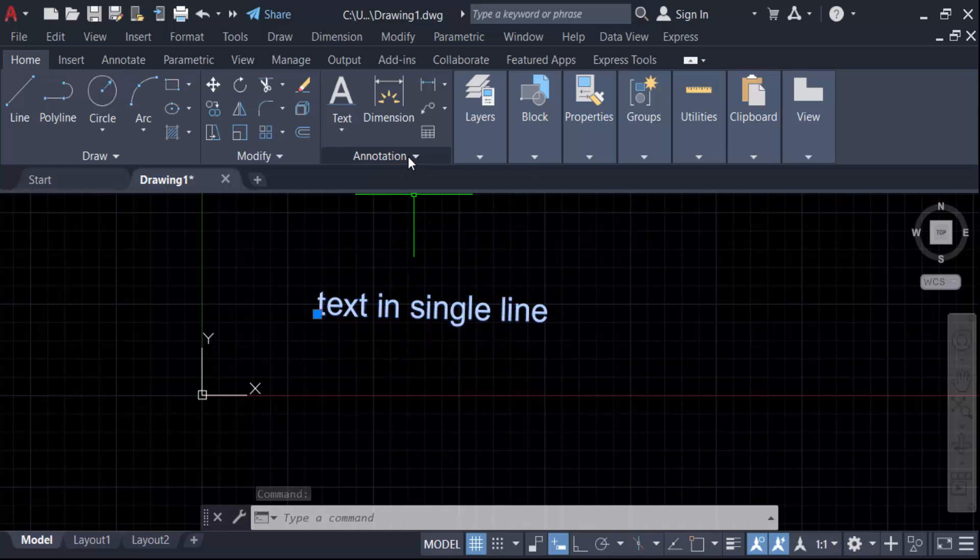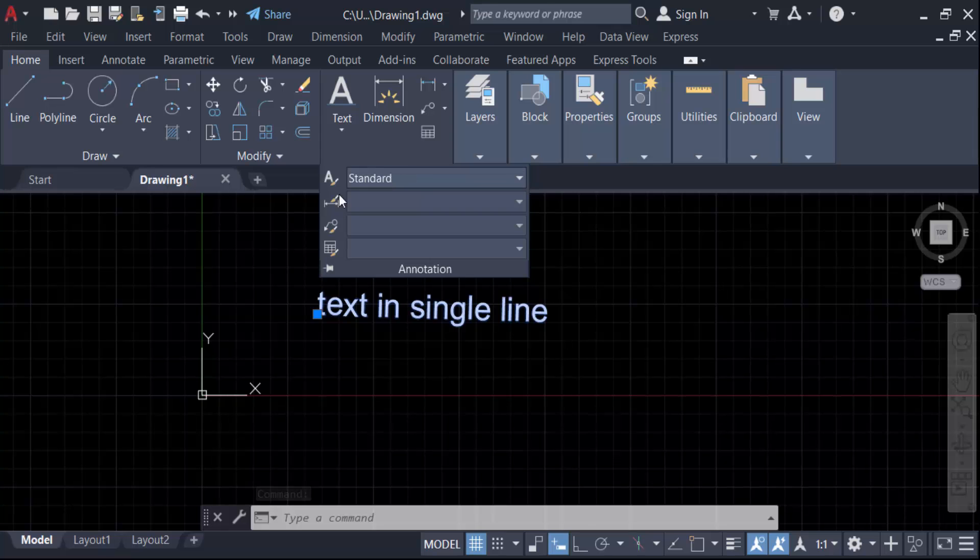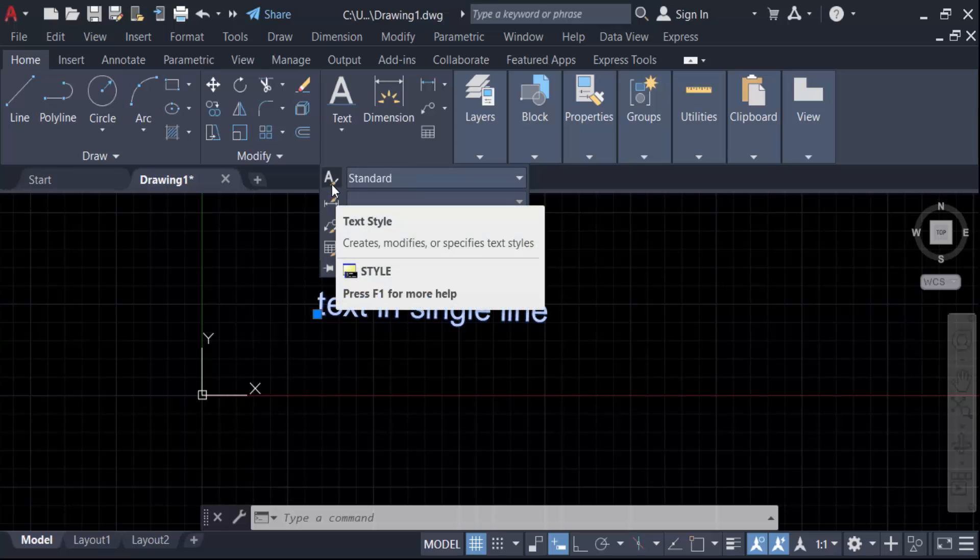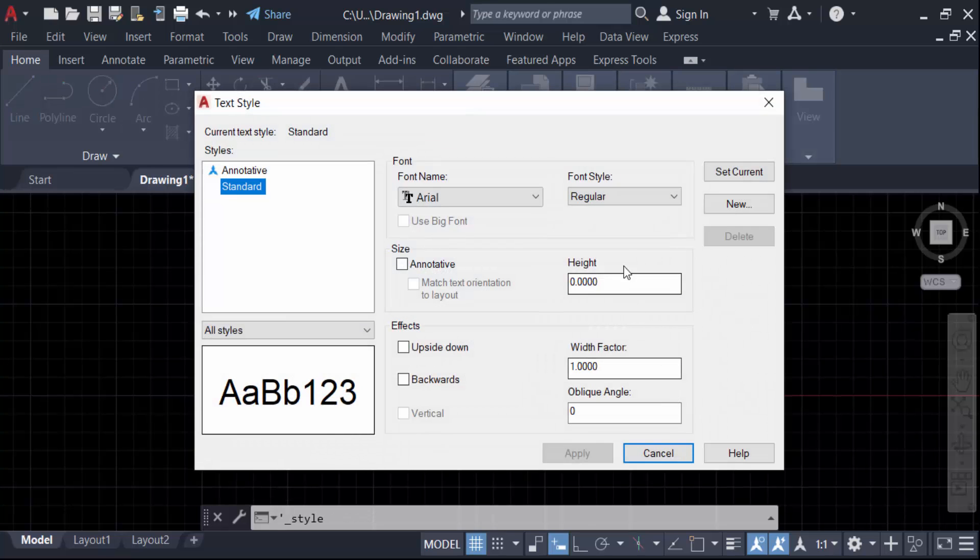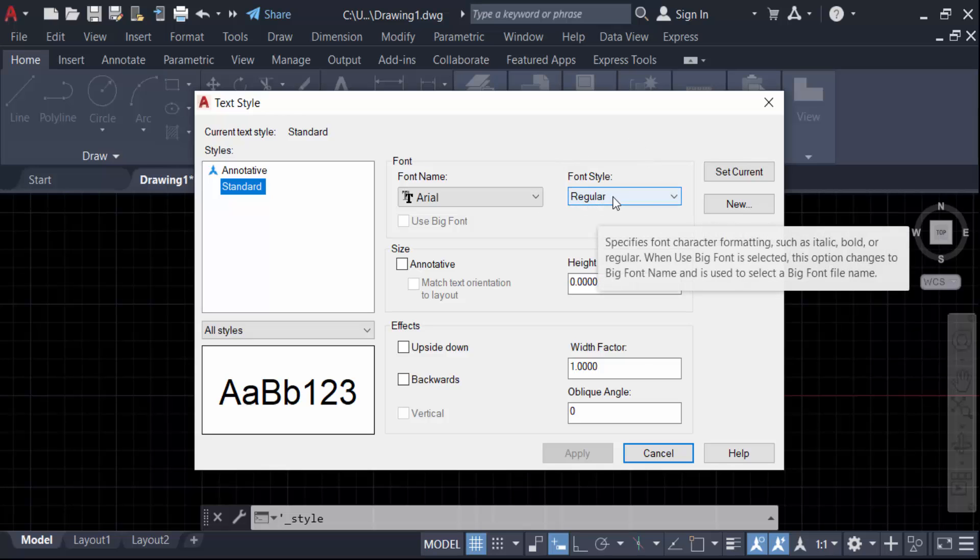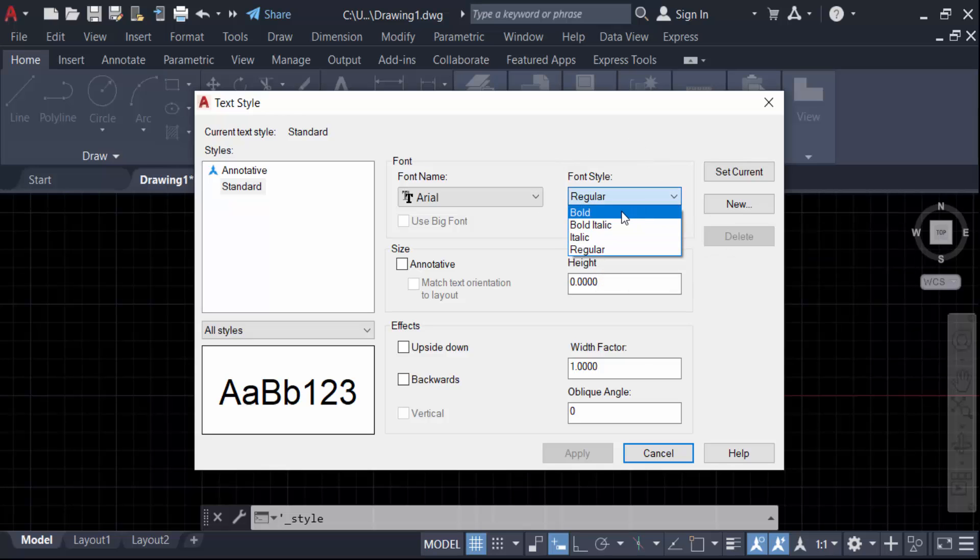So go here in this annotation, then go here in text style. Now I have to go here in font style and click on this and find here bold.